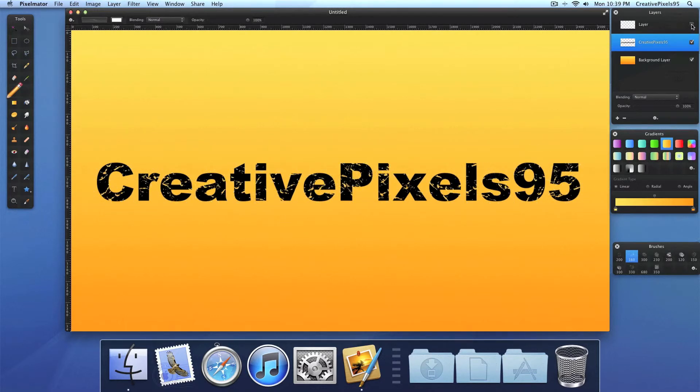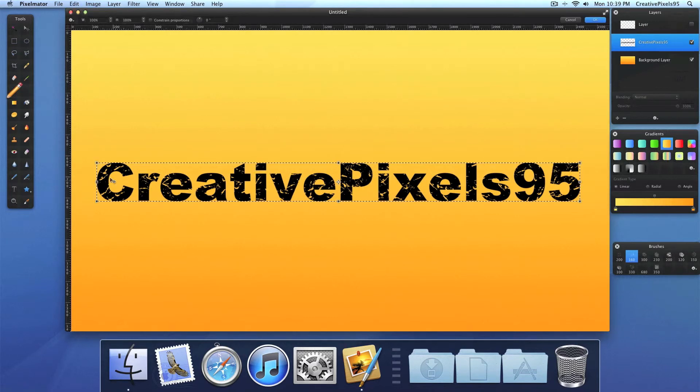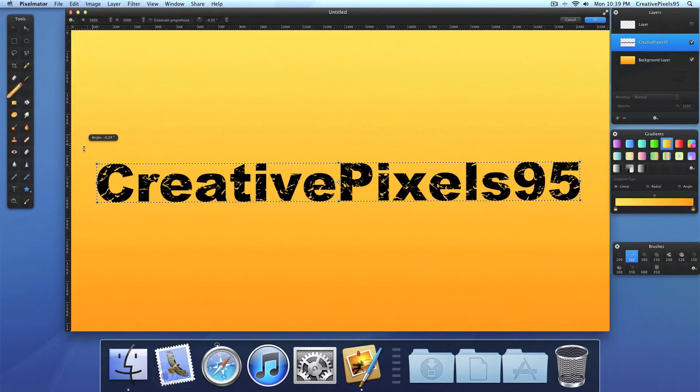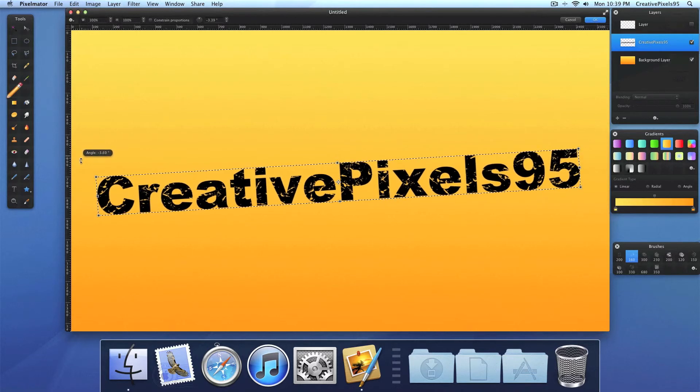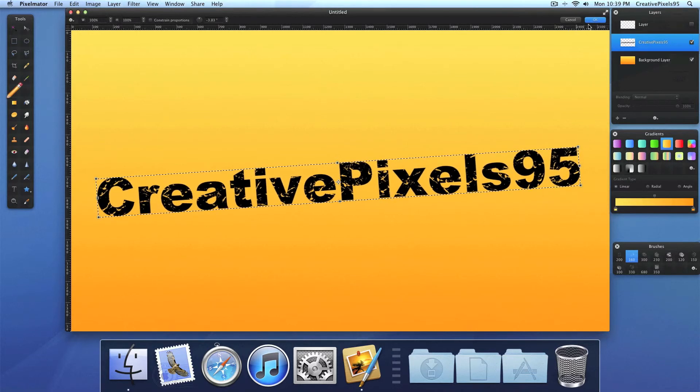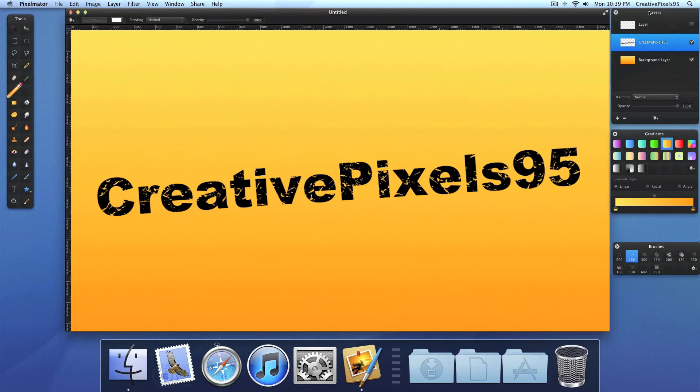You can deselect this. Now you can see that our text looks grungy. Now let's turn that a bit so it looks a bit more interesting. Something like that. And you're ready to go. And this layer can be deleted.